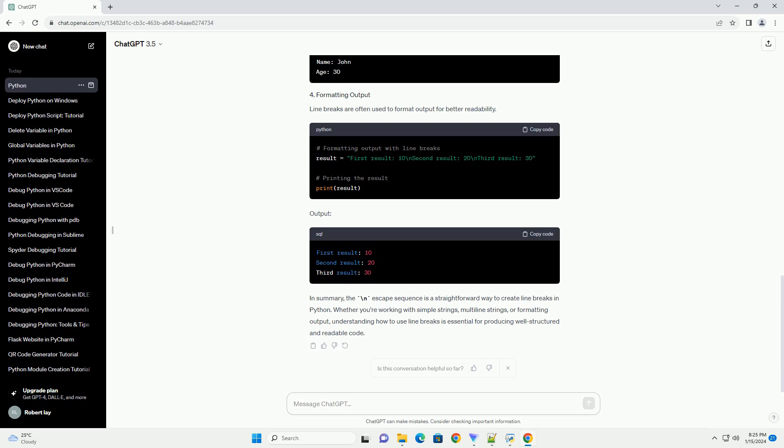You can concatenate strings and variables with line breaks. Line breaks are often used to format output for better readability.